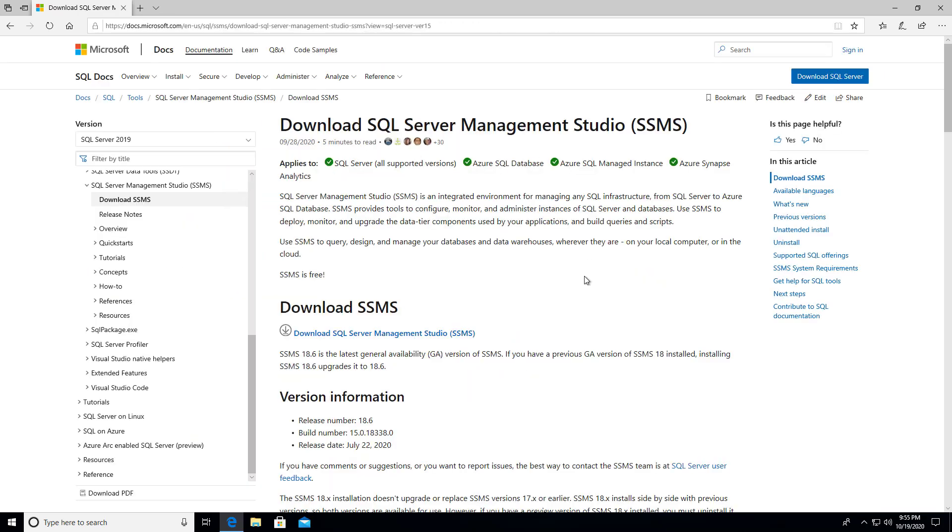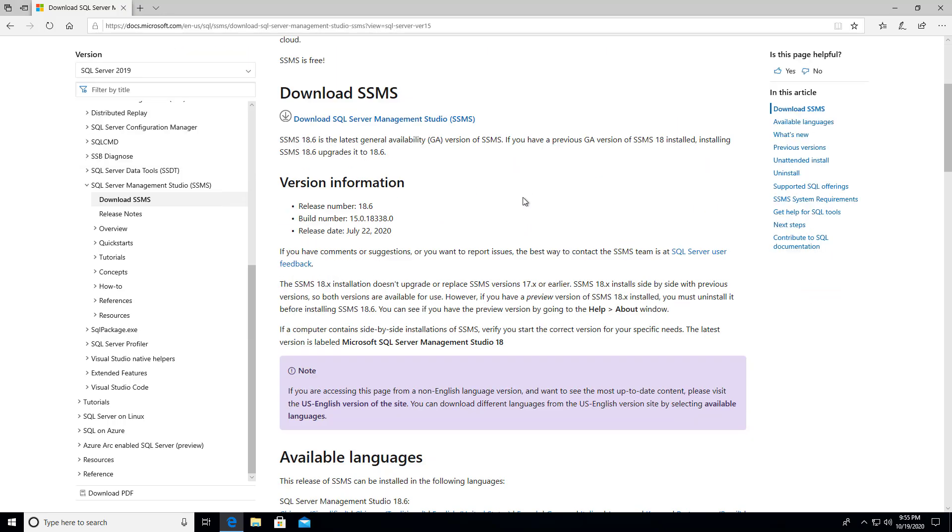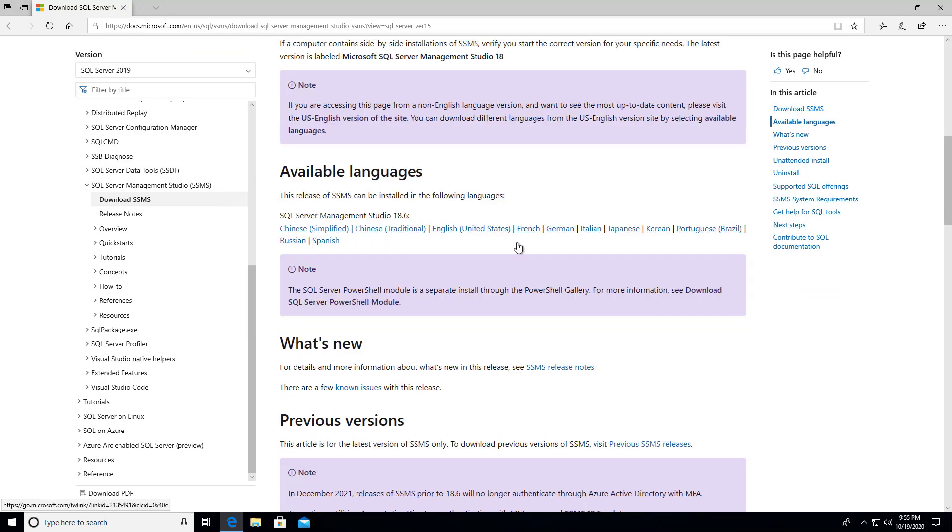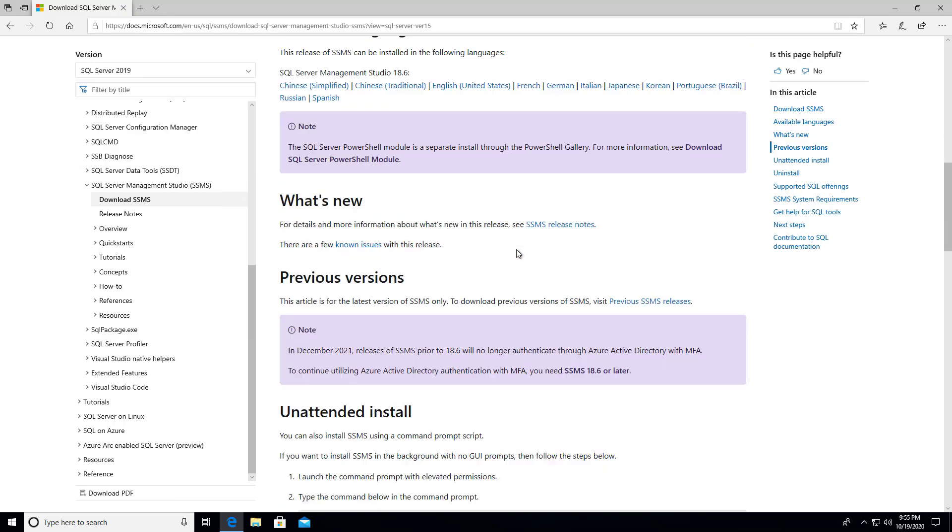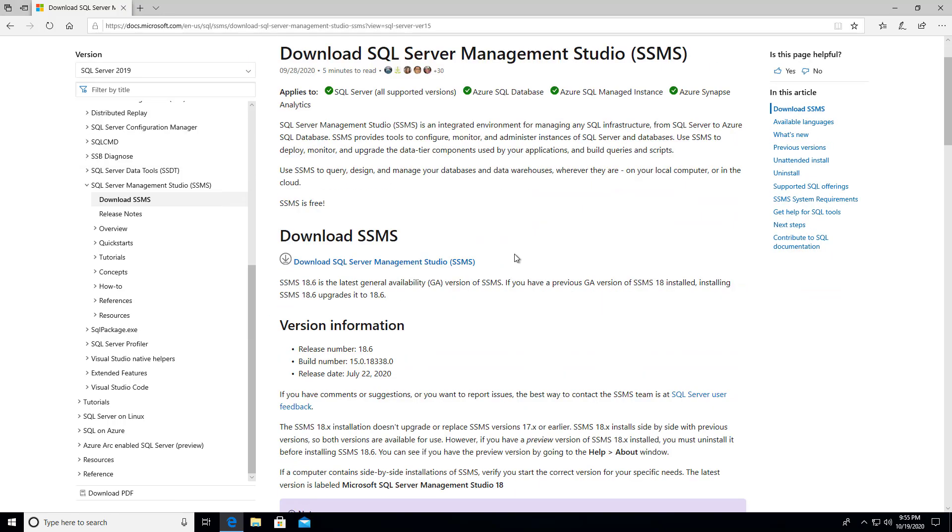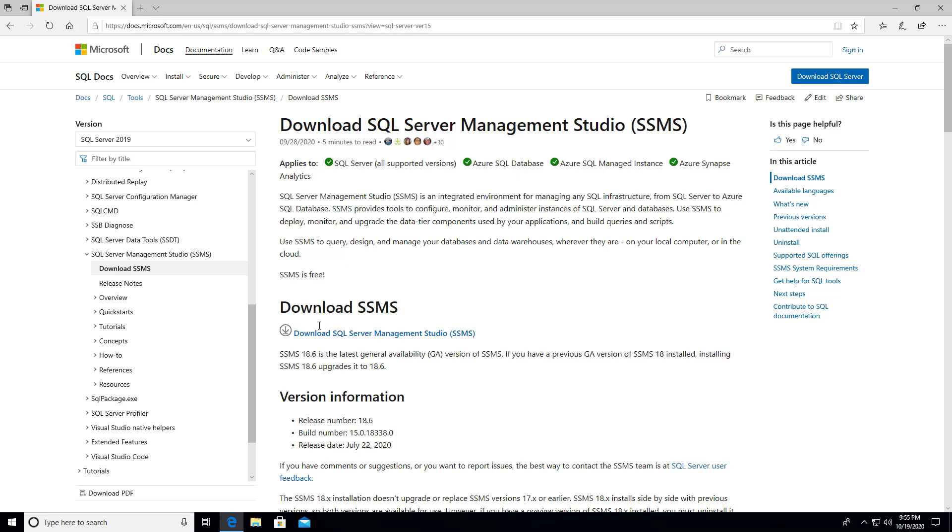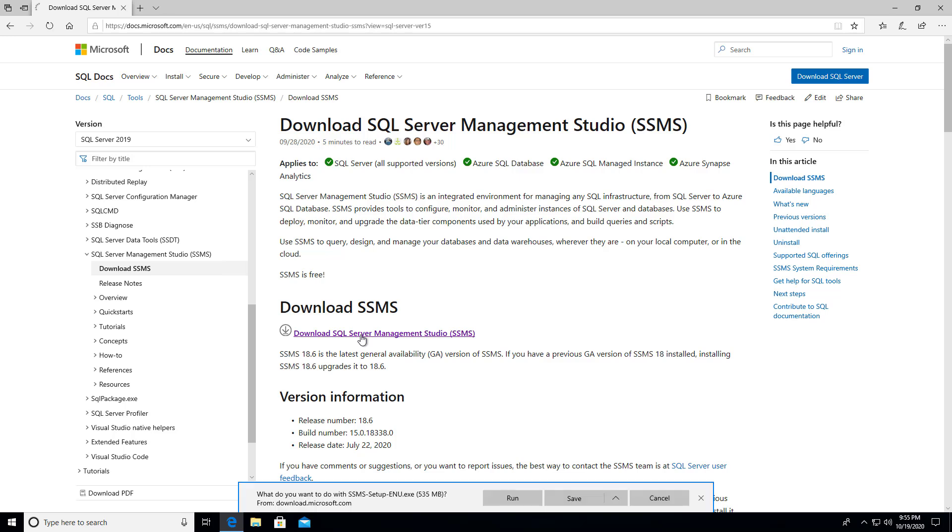And we're on the page here. And you can scroll down. There might be different versions available and everything. What I want is just download SQL Server Management Studio right here. That's the first step. And it's going to do the download. So I'm going to save. And it's 535 megabytes. So we'll let that thing download.